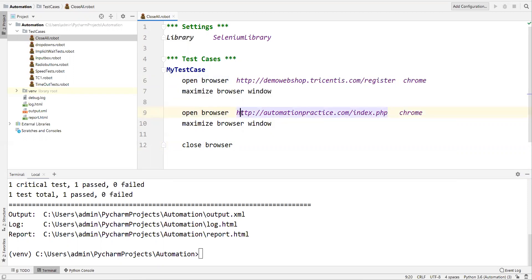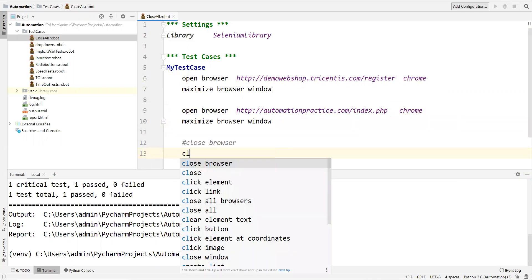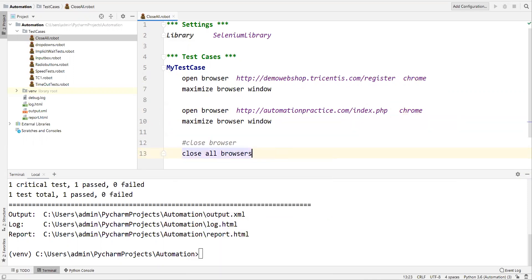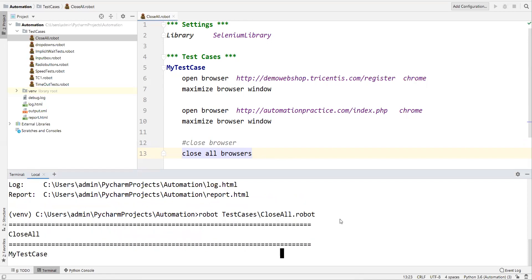Now if you want to close both browsers, or suppose you have three or five browsers open, and you want to close all of them, for that we use the keyword 'Close All Browsers'. This keyword will close all browsers that were opened through your script.